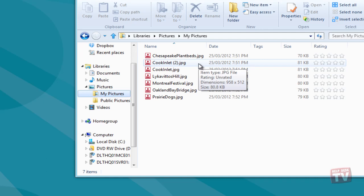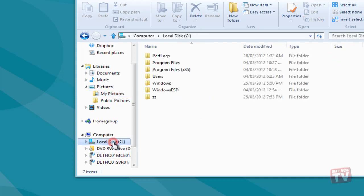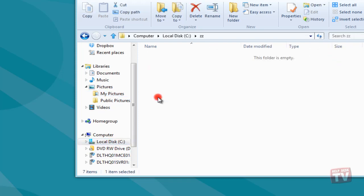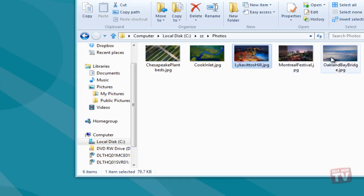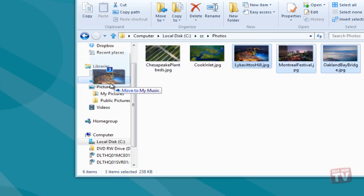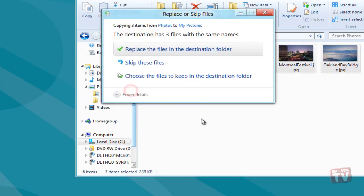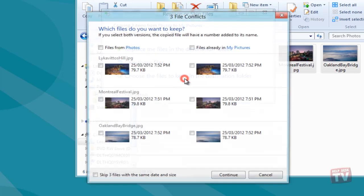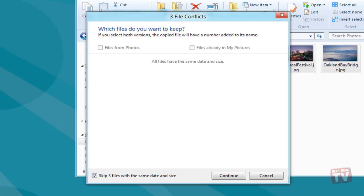Moreover, you can enable skip the number of files with same date and size to skip copying moving files whose date and size attributes are the same. When you enable this option, it removes all the files with the same size and date from the dialog box and shows only those files which have different file sizes and creation dates, allowing you to easily select files you want to keep in the target location.